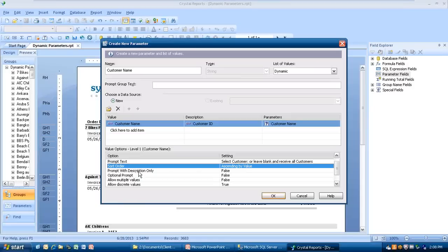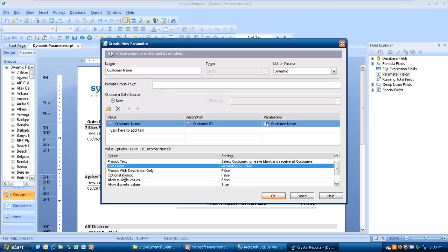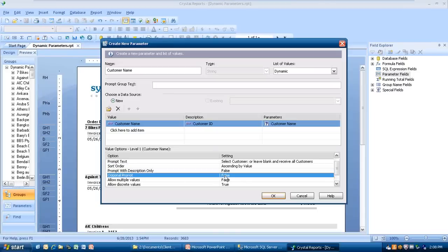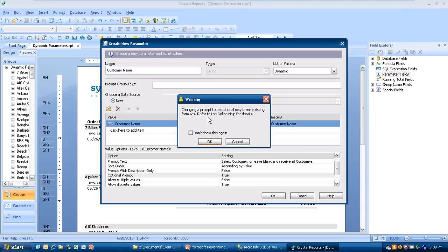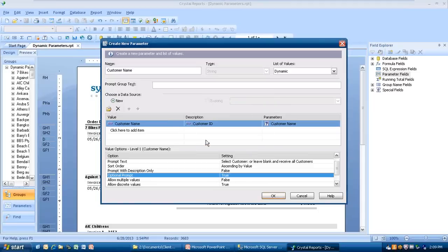Now this is where it becomes very important because I was telling you before, if you want to pick nothing on your parameter and you're going to get everything, this is where it comes in. Right here where it says optional prompt, I'm going to click on this and change that to true. It says change the prompt to be optional may break existing formulas. Refer to the online help for details. On this one, we're not going to. It's pretty simple. We'll just click OK here. We made that true.